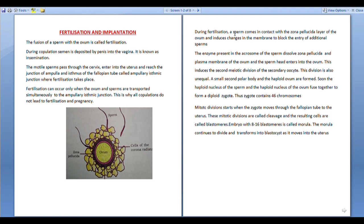When the ovum and sperm are transported simultaneously to the ampullary-isthmic junction, fertilization can occur. This is why all copulations do not lead to fertilization and pregnancy.